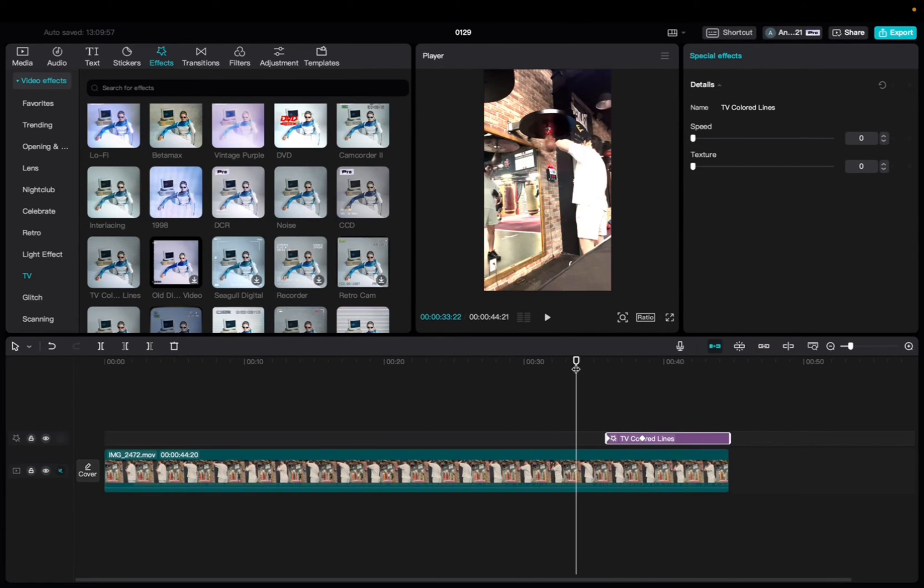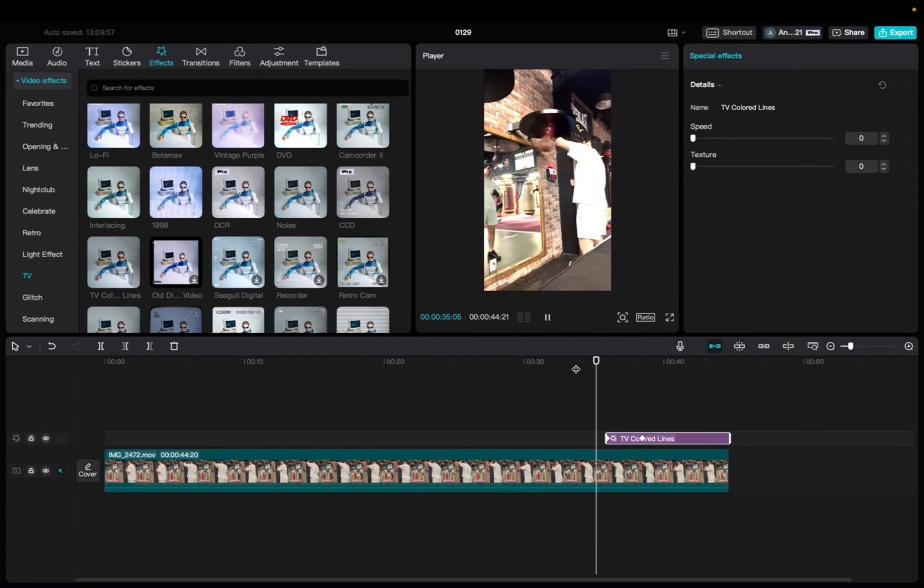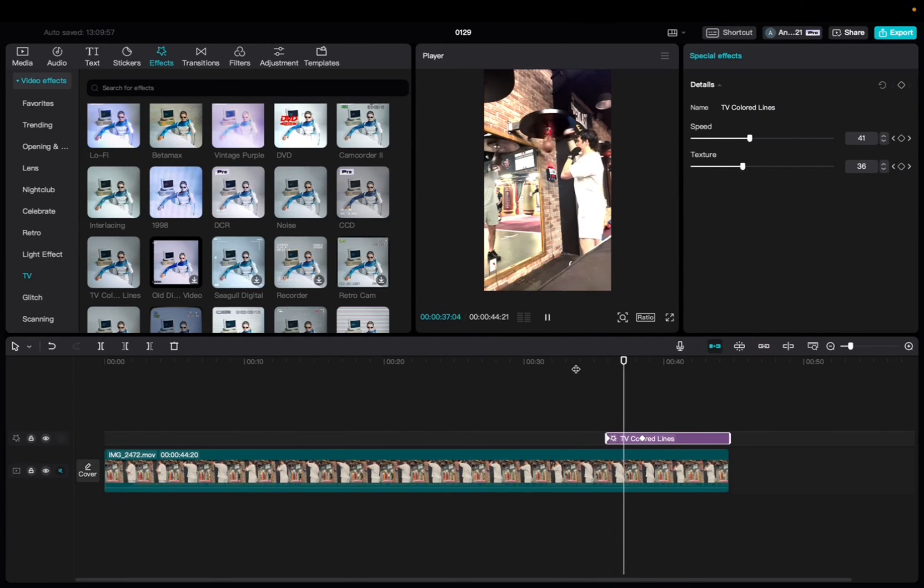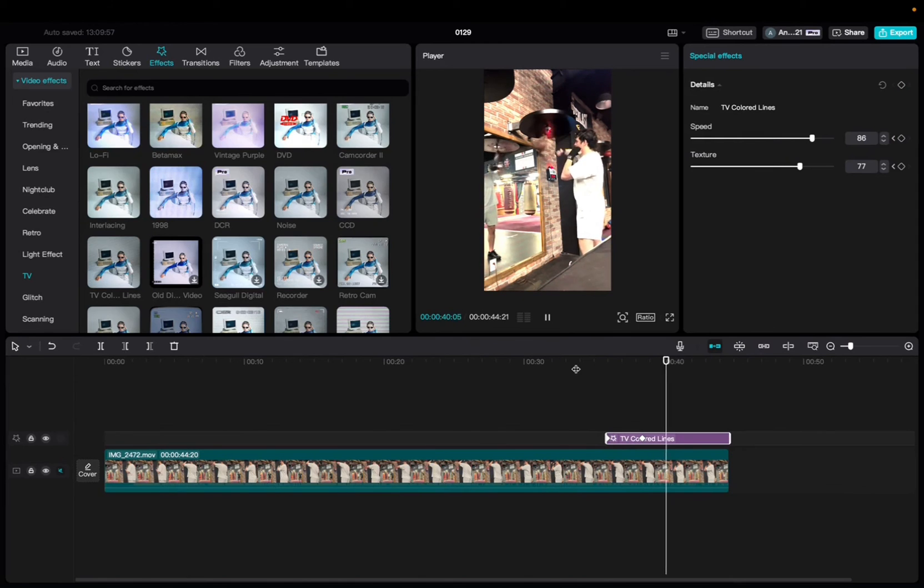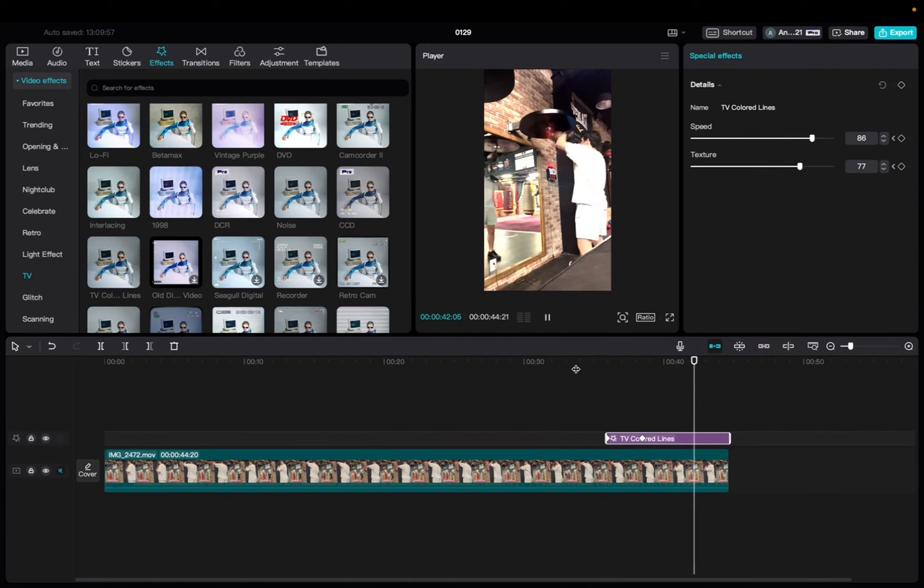So, let's take a look. And there you have the TV colored lines effect.